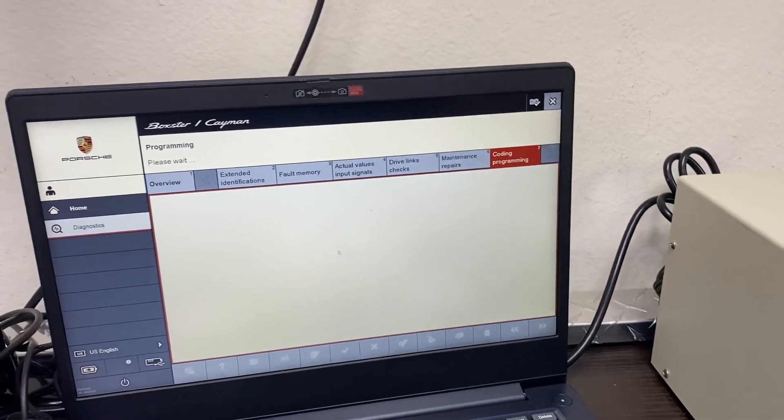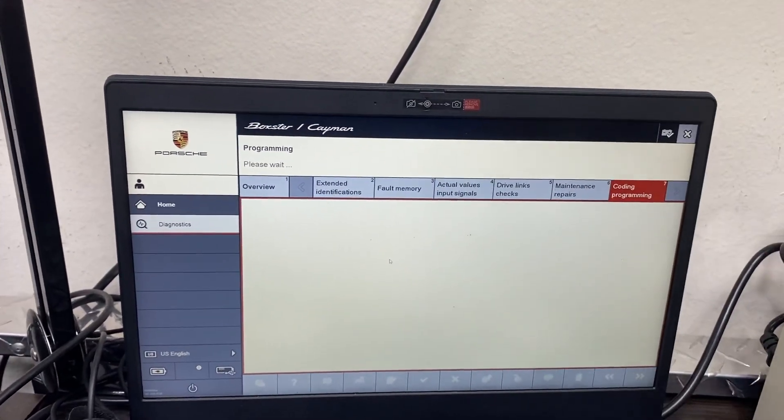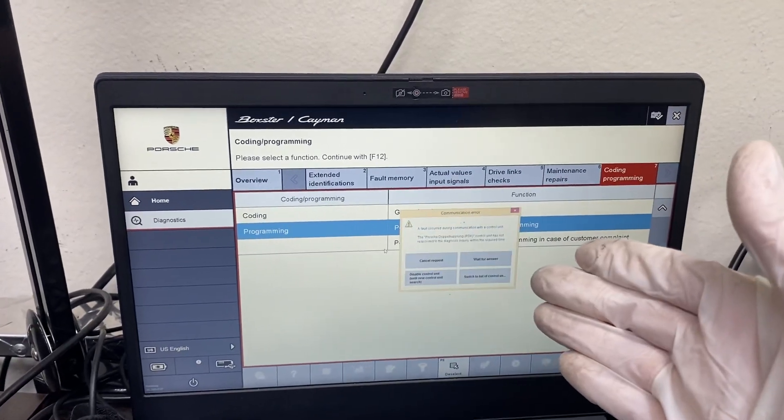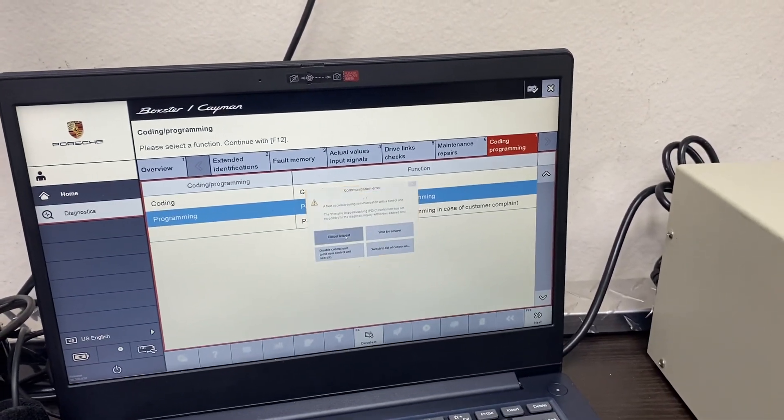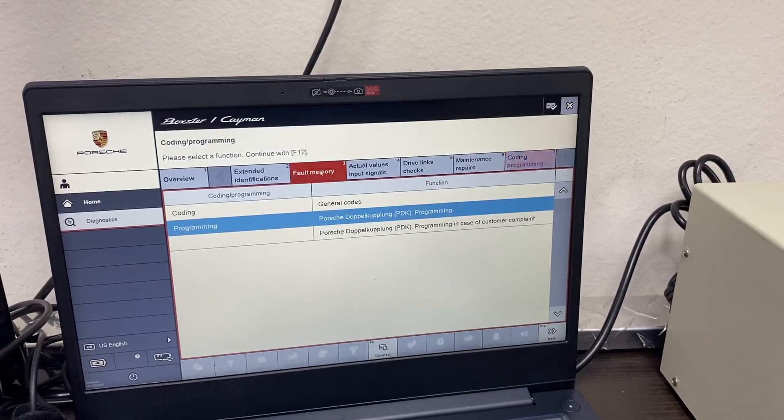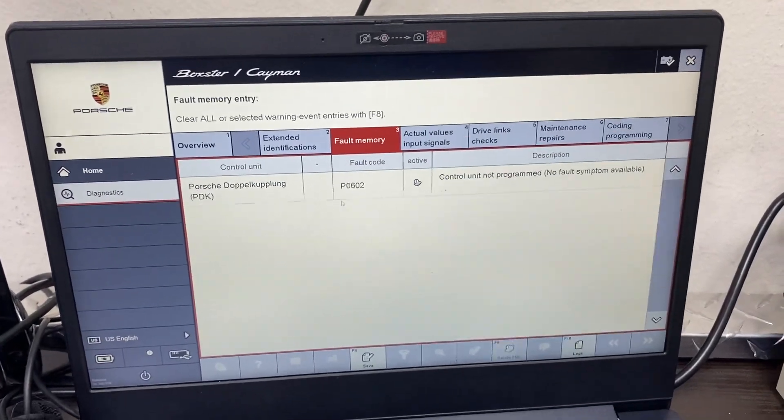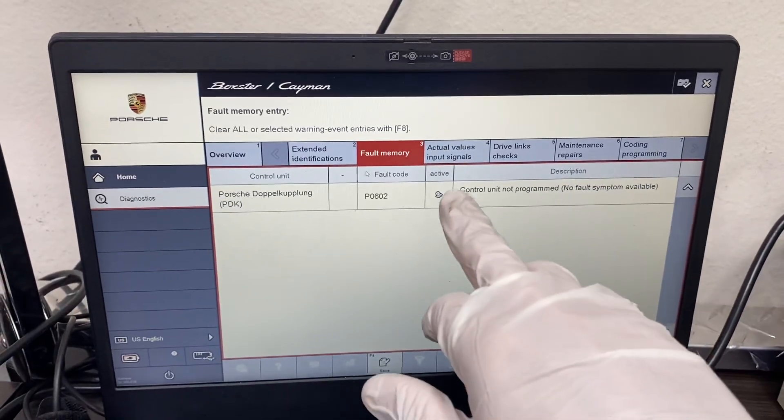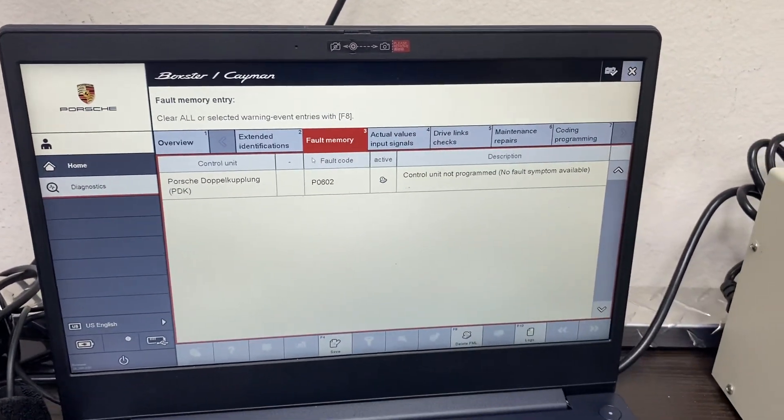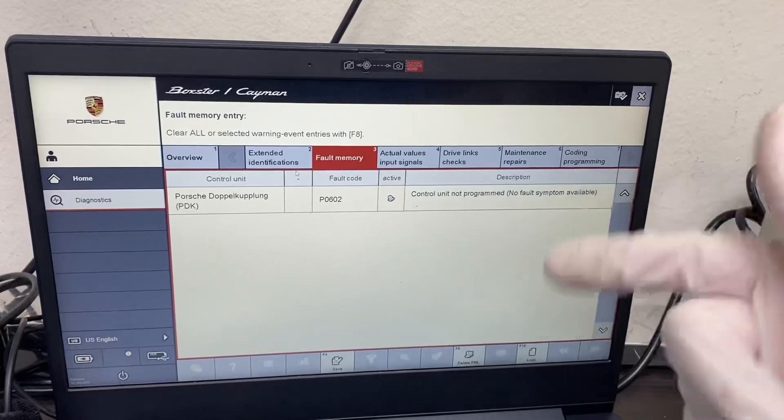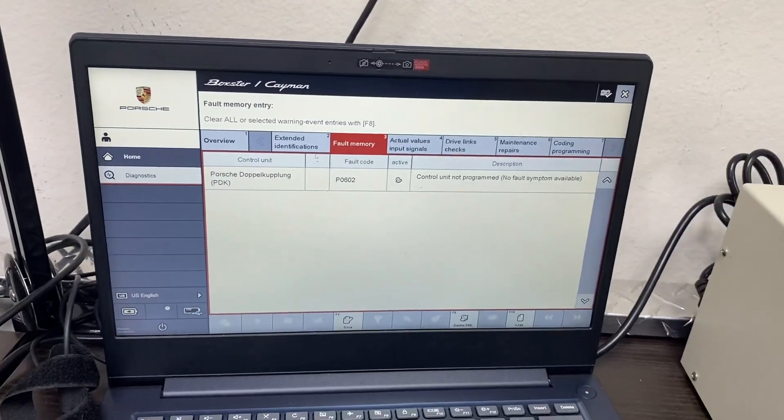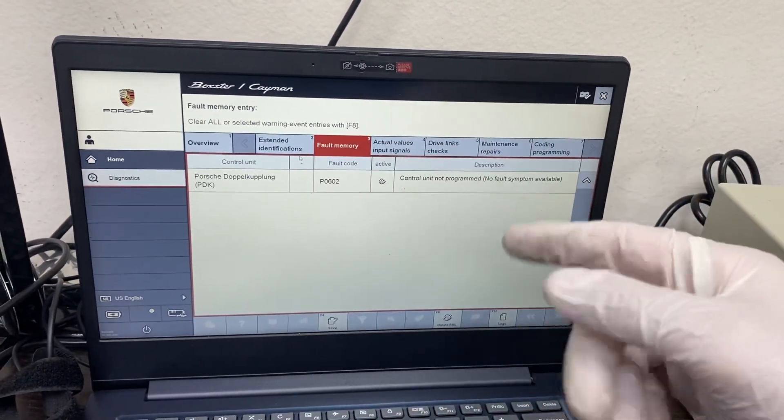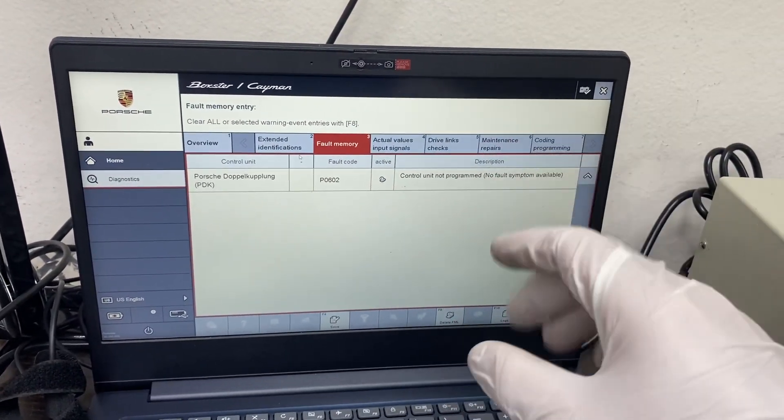Right. And after you've gotten that point, it basically has just erased the information from the module itself. And it puts it into bootloader mode where it says control unit not program, no faults or symptoms. And no matter how many times you try to update the PDK using the PWIS software, it basically will not go through. So just making you guys aware of that issue.